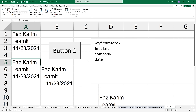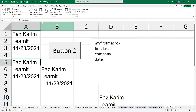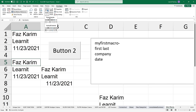I do want you to pause the video and practice building these two macros: one being the absolute referenced and then the relative referenced one, and try to see if you can assign a form control to it.